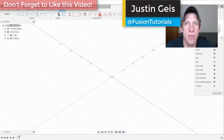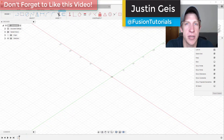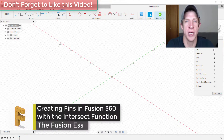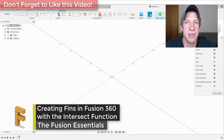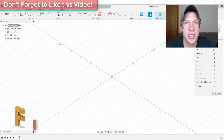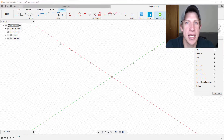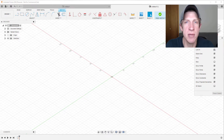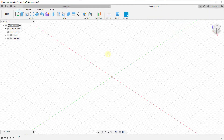What's up guys, Justin here with fusionessentials.com, back with another Autodesk Fusion 360 tool tutorial. In this video we're going to talk about combining different tools to create a more complex shape inside of Fusion 360. In this case we're going to make use of the intersect function, which is contained as one of the solid interactions whenever you work with a tool.